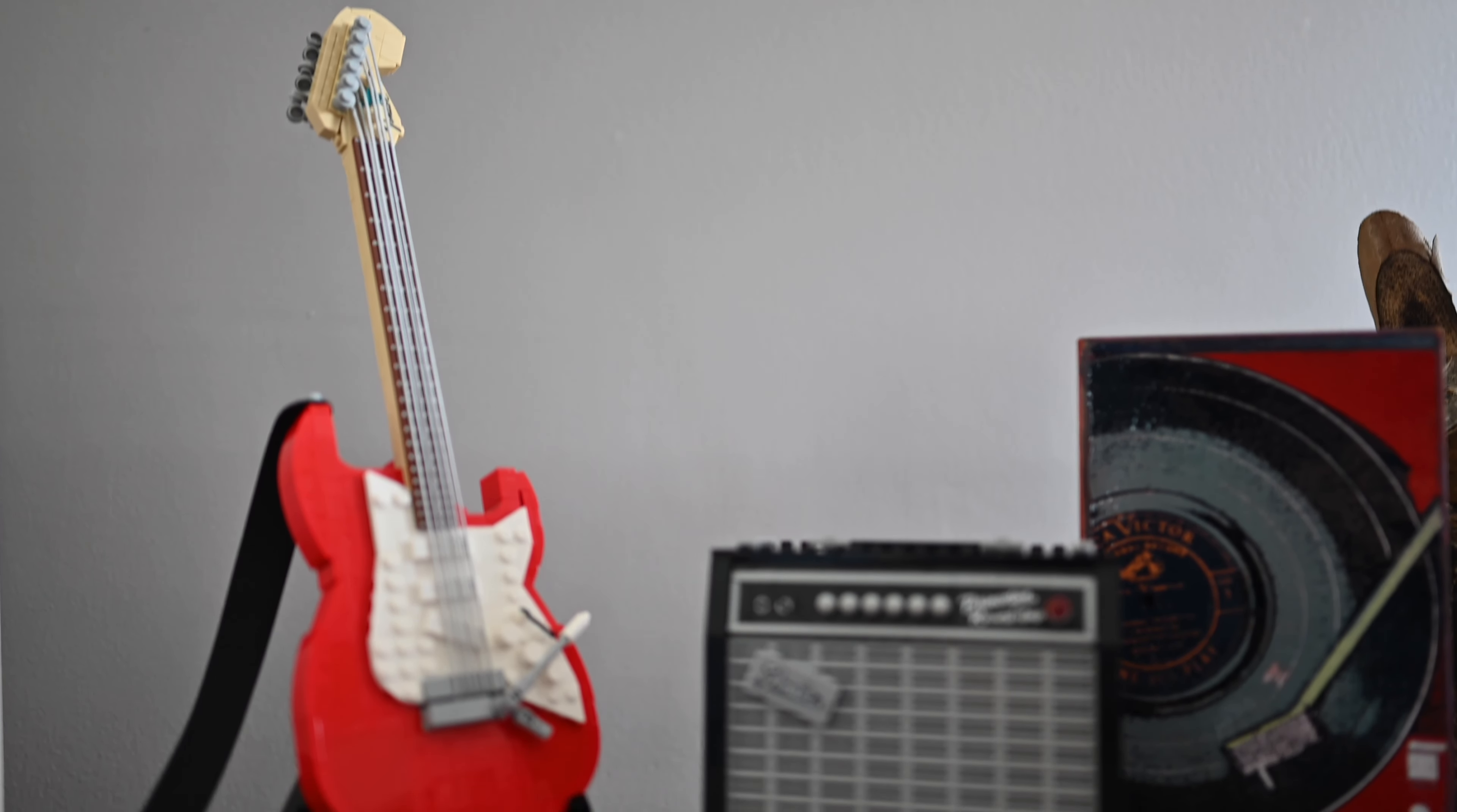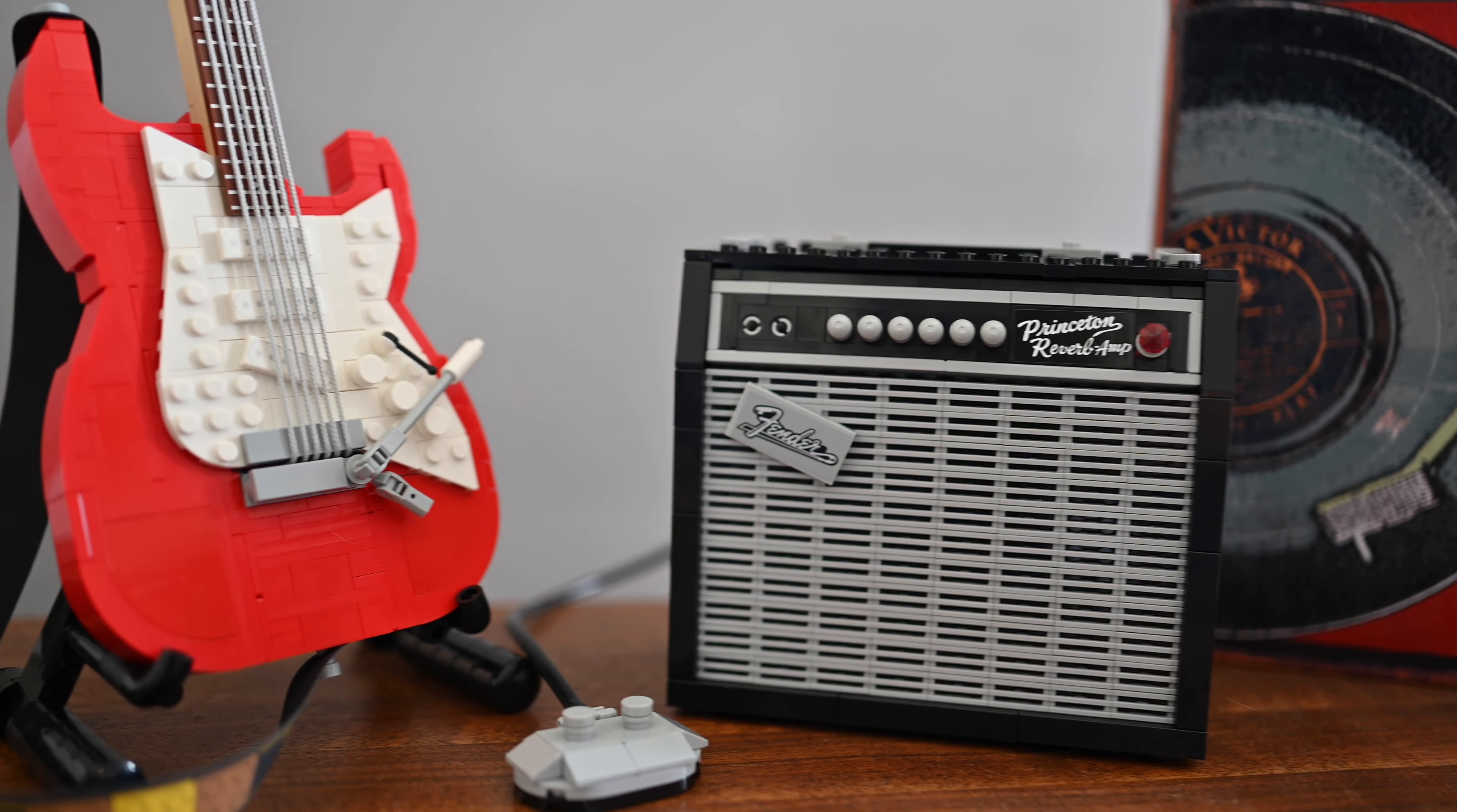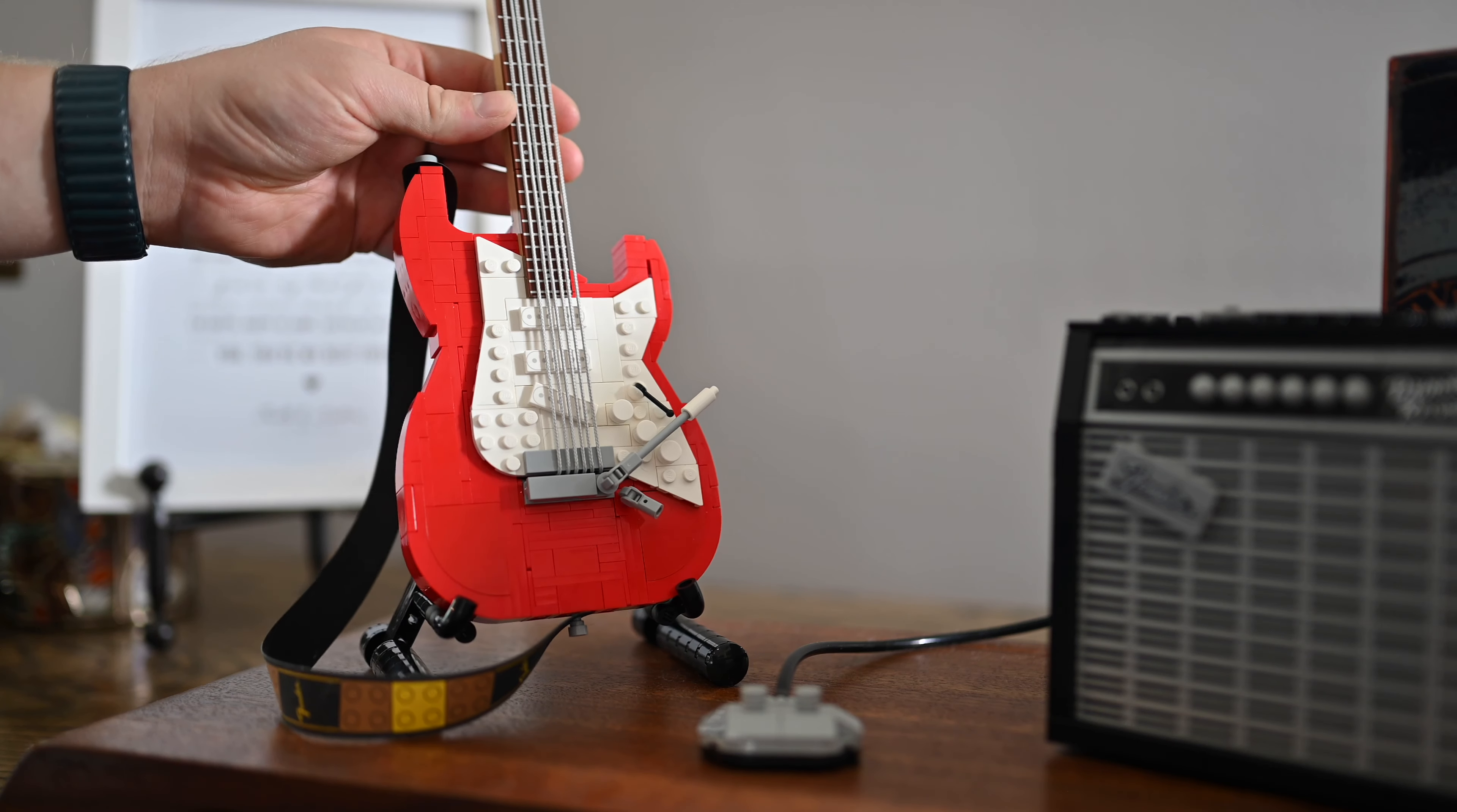Complete with a Princeton Reverb amp. This carries model number 21329 and comes with 1,074 pieces. More on those pieces in just a moment. In total, this took about five or so hours to complete at a leisurely pace. Let's start off with some of the basics of this amazing model.